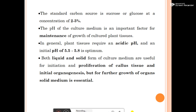The standard carbon source is sucrose and glucose at a concentration of 2 to 3 percent. The pH of the culture medium is an important factor for maintaining growth of culture plant tissues; the initial pH is 5.5 to 5.8. Both liquid and solid forms of culture medium are useful for initiation and proliferation of callus tissue and initial organogenesis, but for further growth of organs, solid medium is essential.